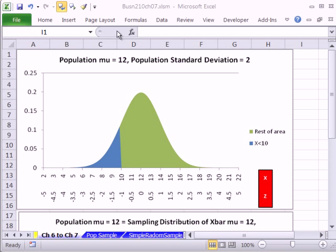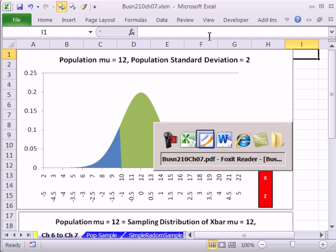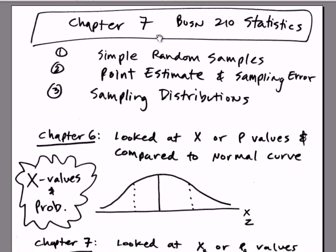Welcome to Excel 2010 statistics video number 65. If you want to download this workbook, Business 210 Chapter 7, or the PDF file for Chapter 7, click on the link below the video.